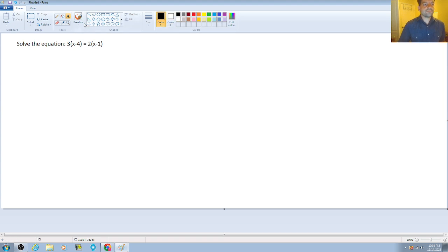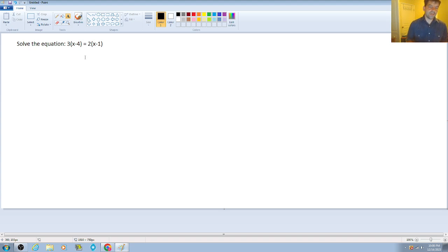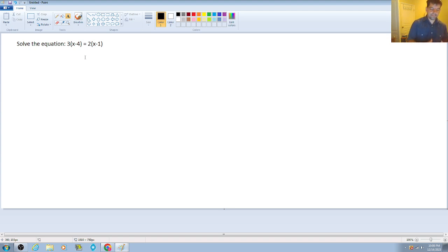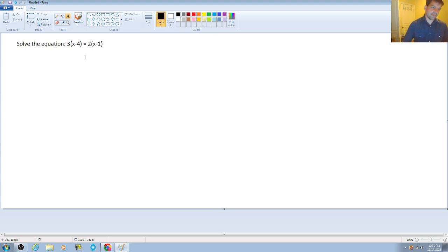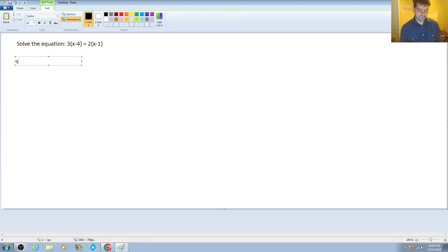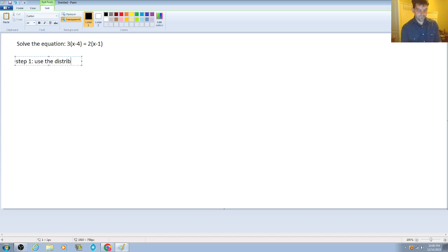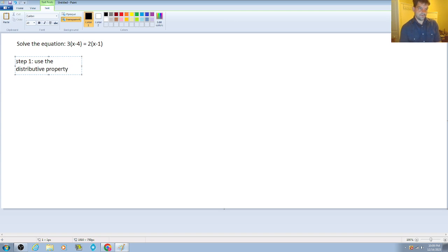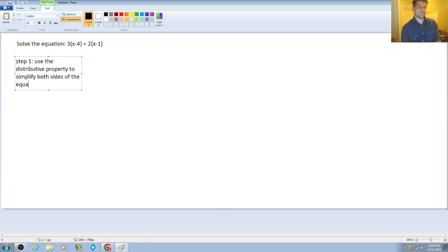So for this equation, when it comes to equations with variables on both sides, the goal is to get the variable alone by itself on one side as your first step. Now, in this case, we're going to have to use the distributive property to clean it up first. So step one will be use the distributive property to simplify both sides of the equation.